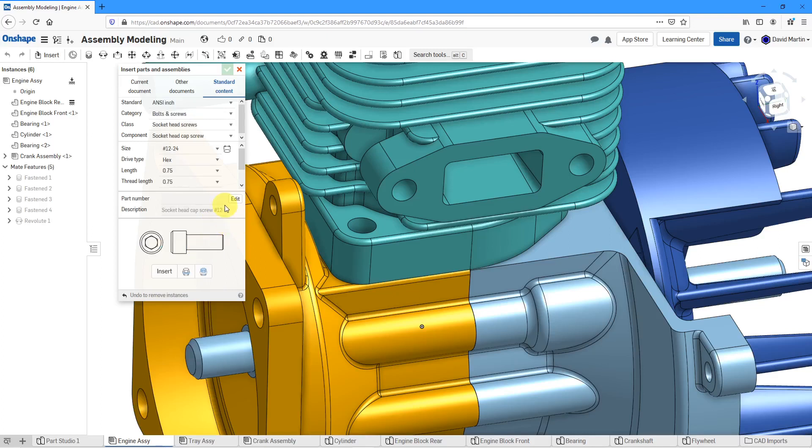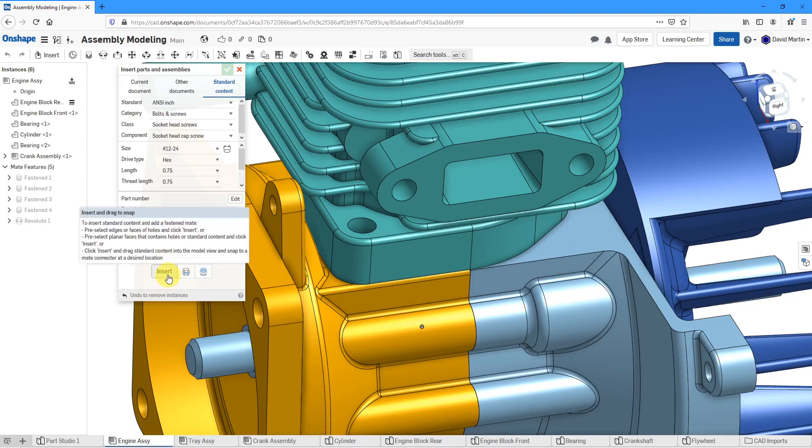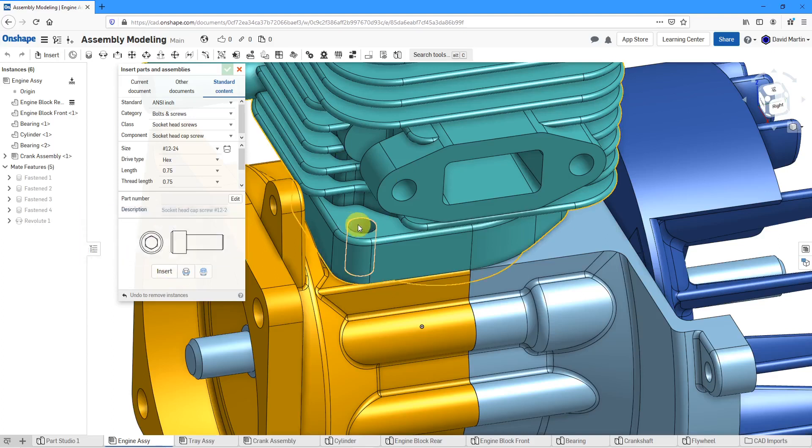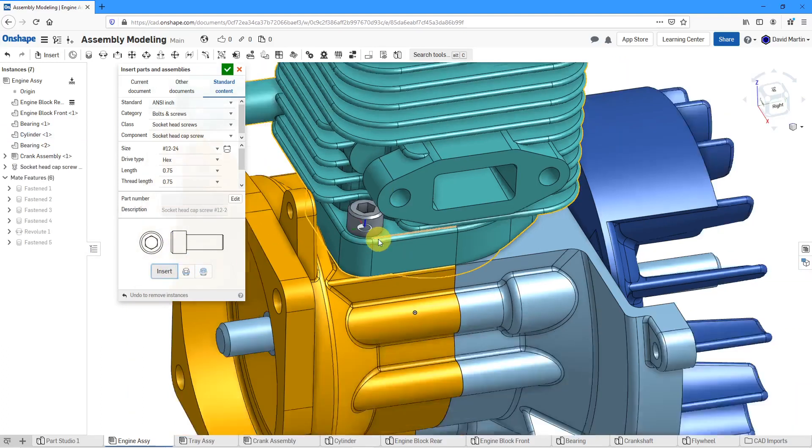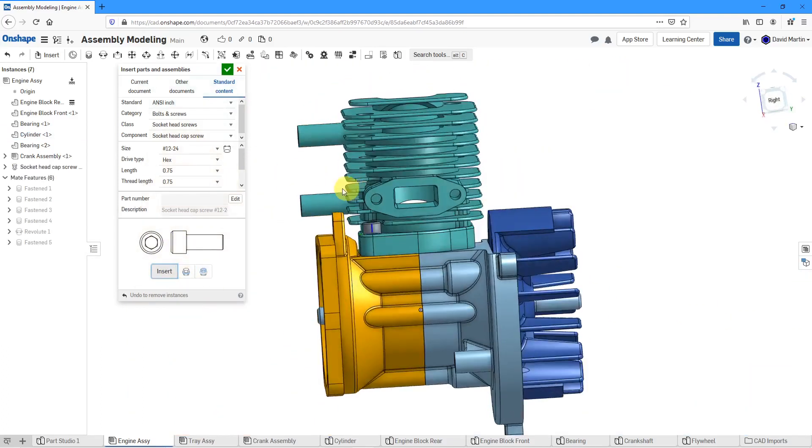Then in order to insert it into the model, you see here when I hover over it says insert and drag. You can pre-select edges or faces and then click the insert button or planar faces that contain holes. For example, let me select this hole over here then click the insert button. There you see it gets placed in there.